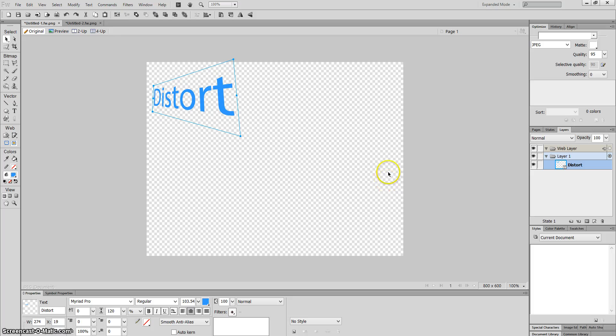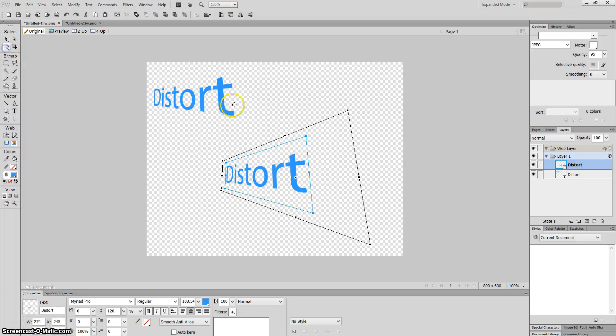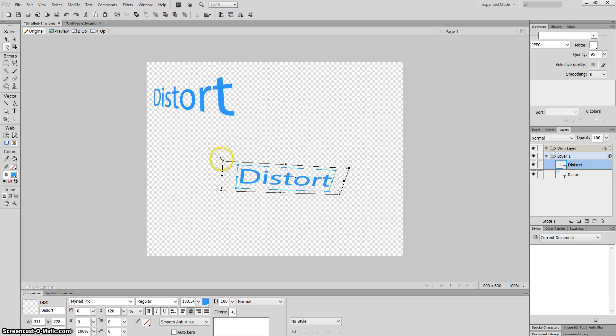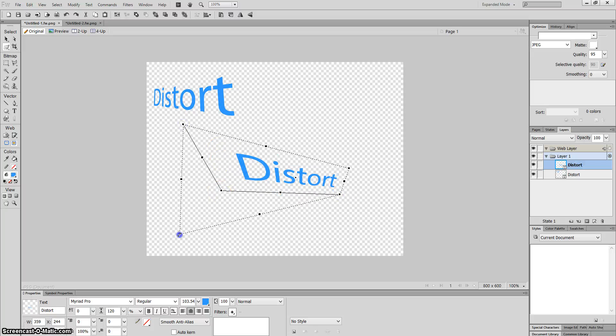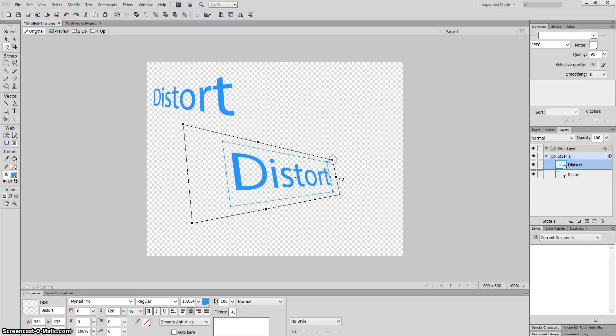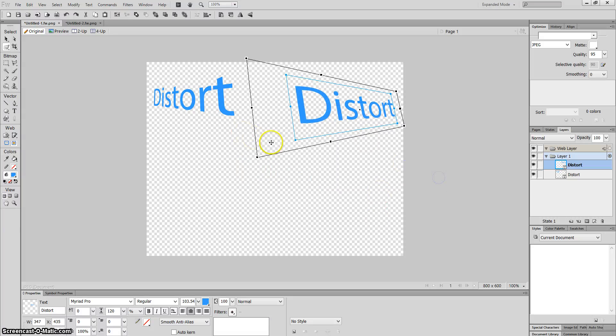That's the distort tool. You can also do the opposite. Let me create another one. Make this end smaller, make it larger, make it slightly smaller there. So it starts in front and then goes off in the distance. That's another thing you can do.